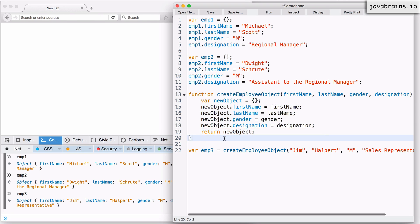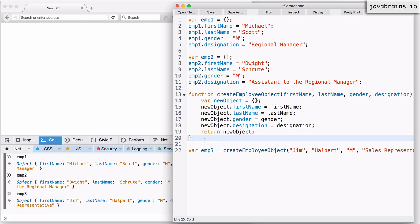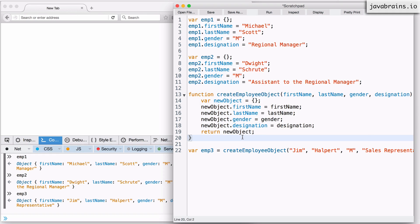If I were to tell you that there are like a hundred different functions like this in your code, right? There is one create employee object, one create department object, create accounts object, there's so many objects that you could create. And let's say you're using this format, this kind of a function to create those objects.